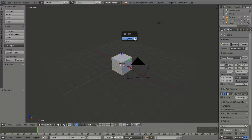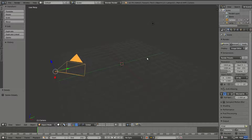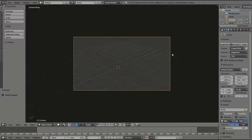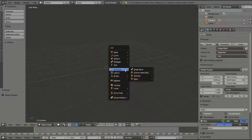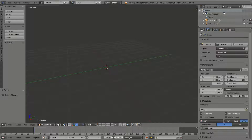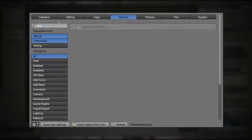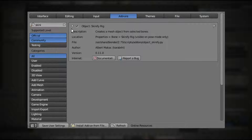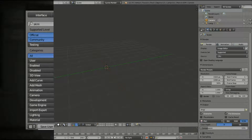First things we're going to do is delete the default cube — we're actually going to leave the camera and the light today. We're going to use a Cycles renderer because I like Cycles better. First, hit Shift+A after making sure your add-on is enabled: go up there, search it, hit the checkmark, and save user settings as always.